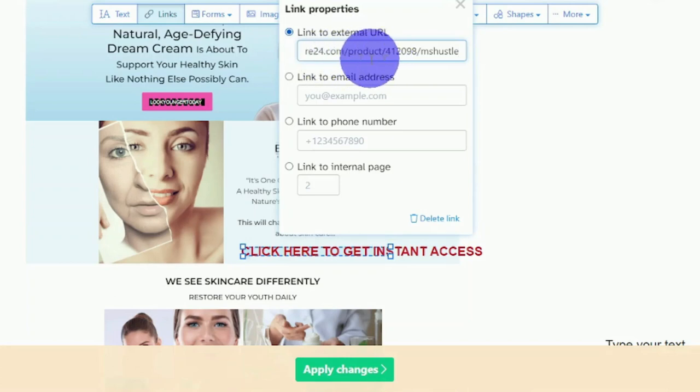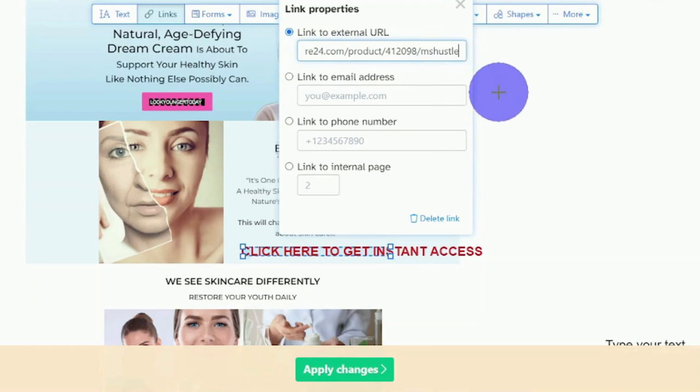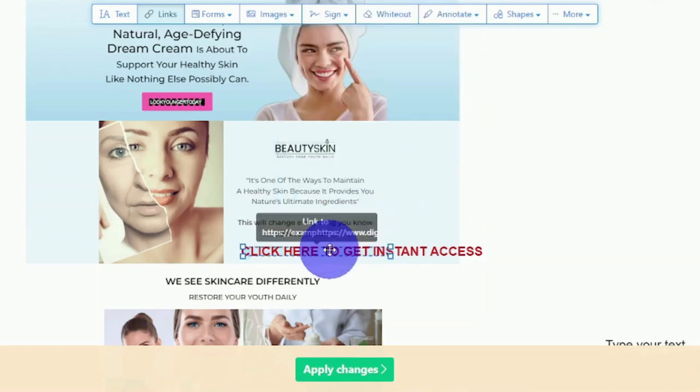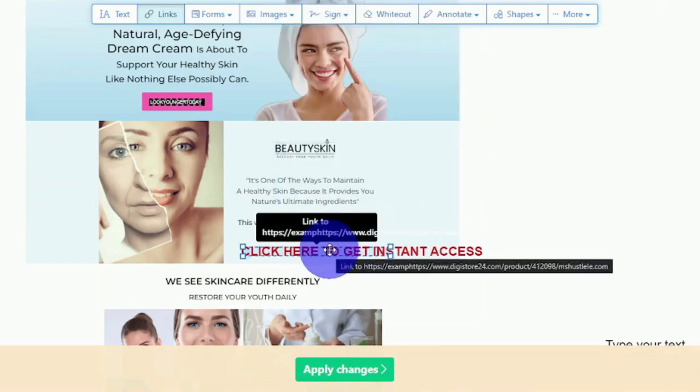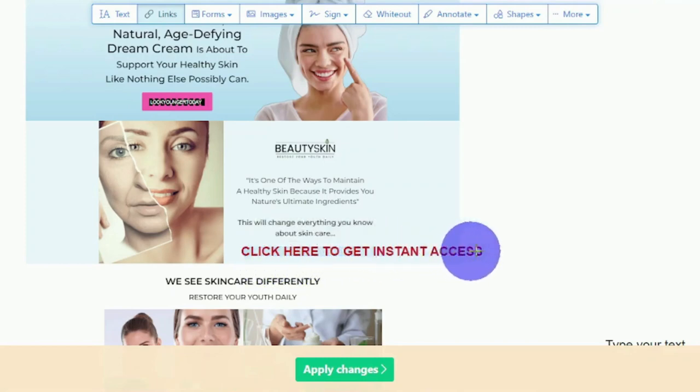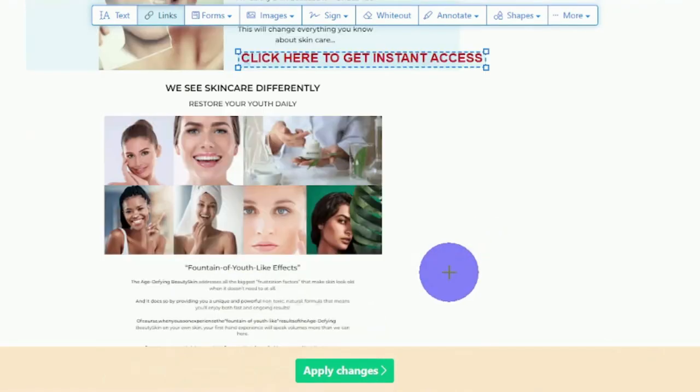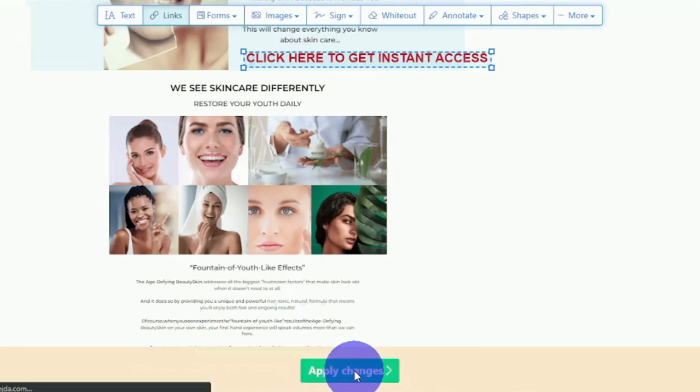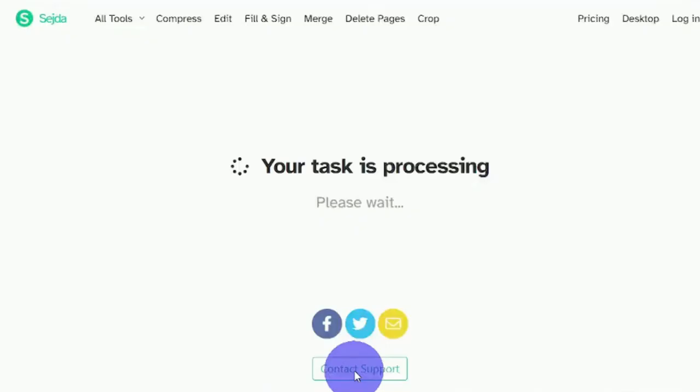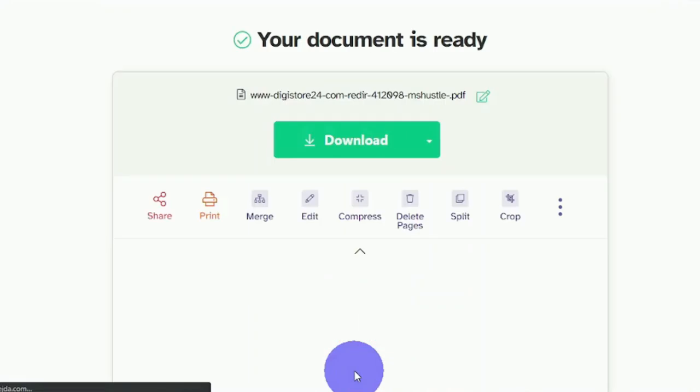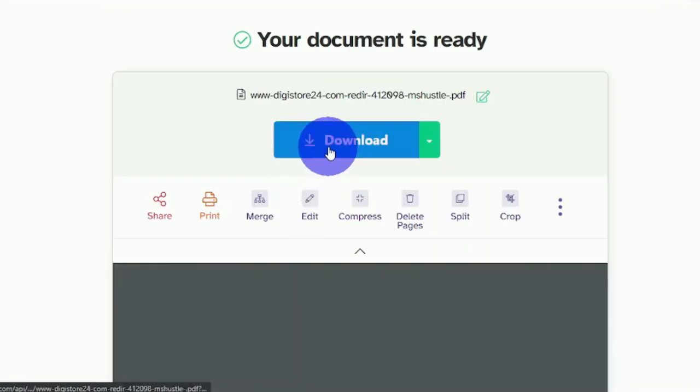Once again, everyone reading this PDF document will notice the huge call-to-action. If they purchase the product after clicking on that, we will receive a commission. It's important that you click on the apply changes button right here. Now that our task has completed, we may download the updated version of this PDF document, which contains our checkout page.